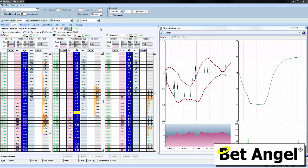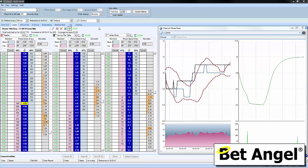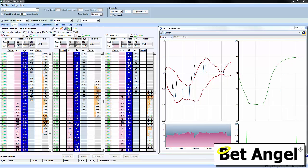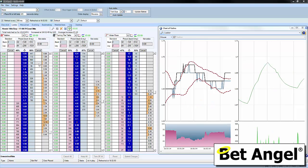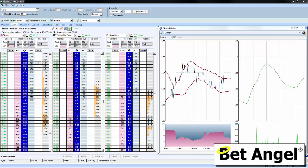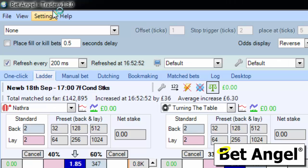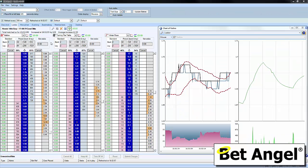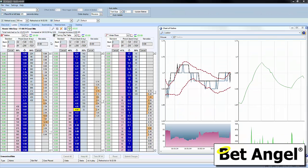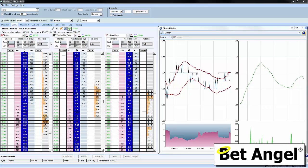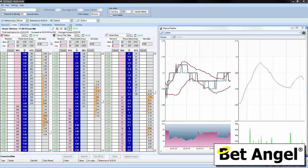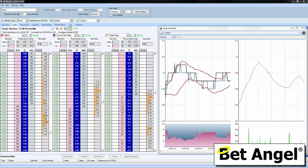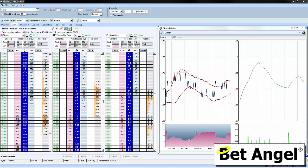Just wanted to do a quick video to say that we've upgraded BetAngel Trader to version 1.3. If you go to the top left hand corner of the screen, you'll see which version of BetAngel Trader you're on. There are three products that we do: BetAngel Basic, BetAngel Trader, and BetAngel Professional. What I'm showing you here is BetAngel Trader version 1.3.